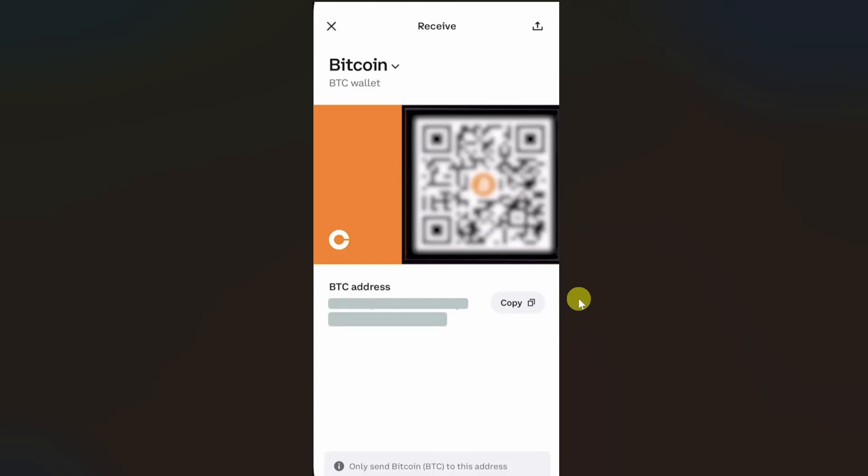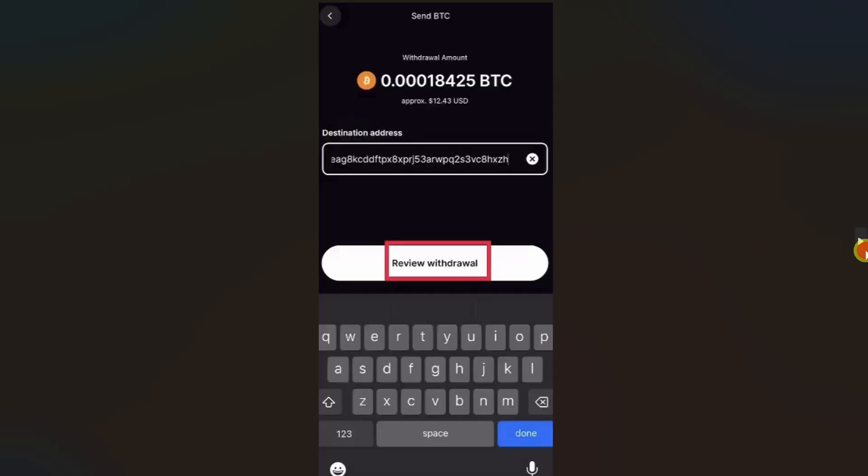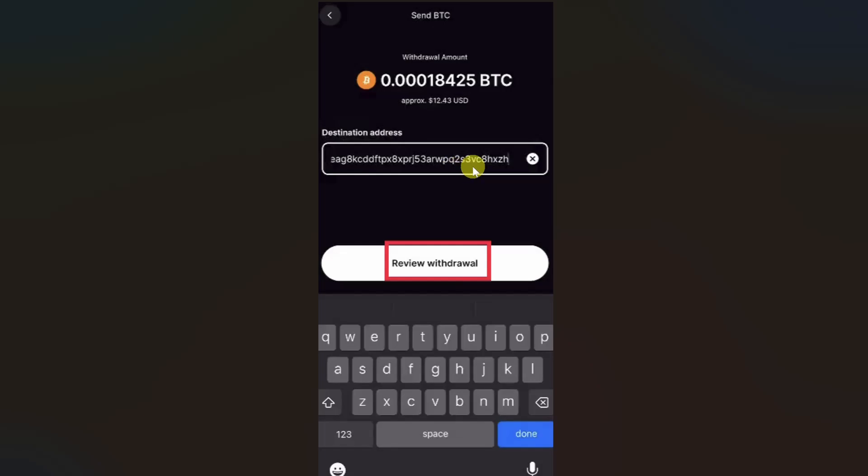Once you have your wallet address, you need to go back to the Gemini app and paste the wallet address in this area and click on the review withdrawal option.